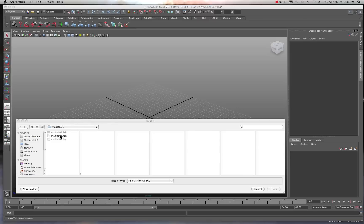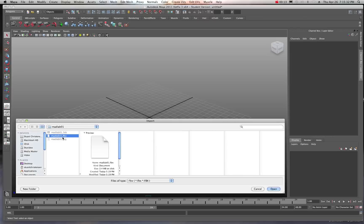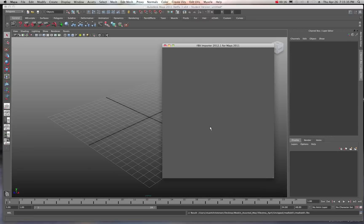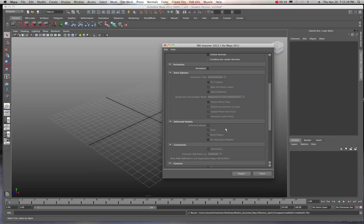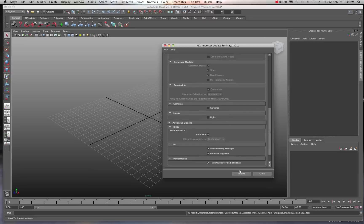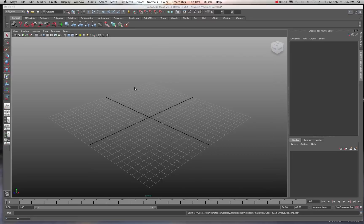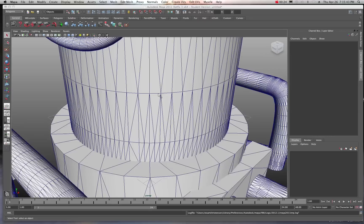I have an fbx file here called madlab1. I'm going to go ahead and open that. And we'll bring up our window. Very good. And let's just import. And there it is.